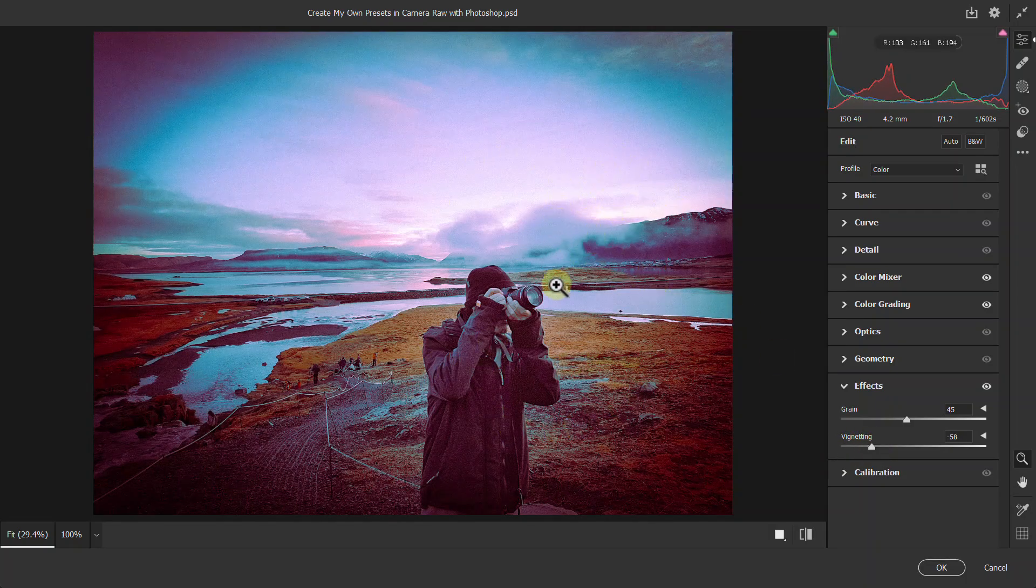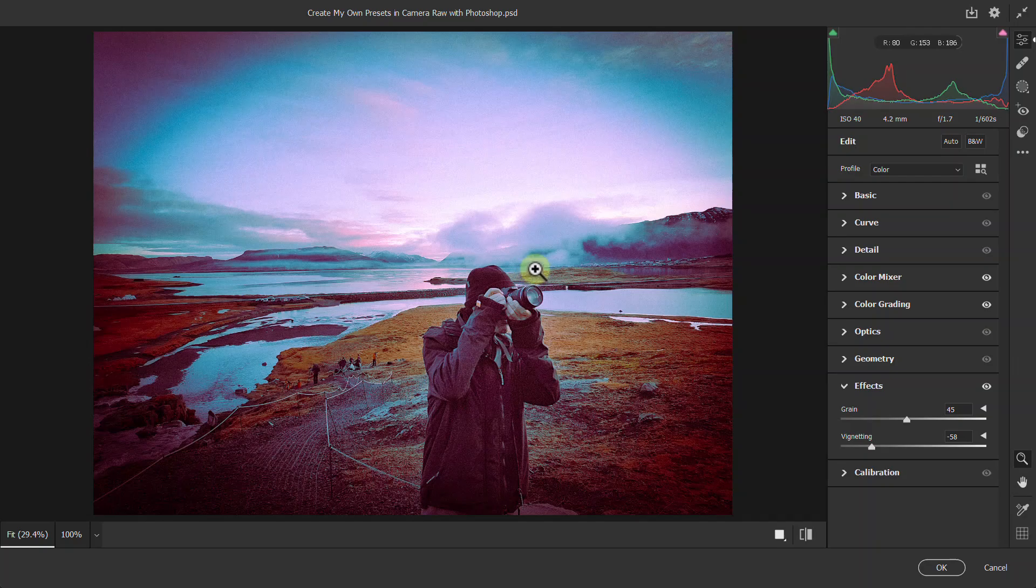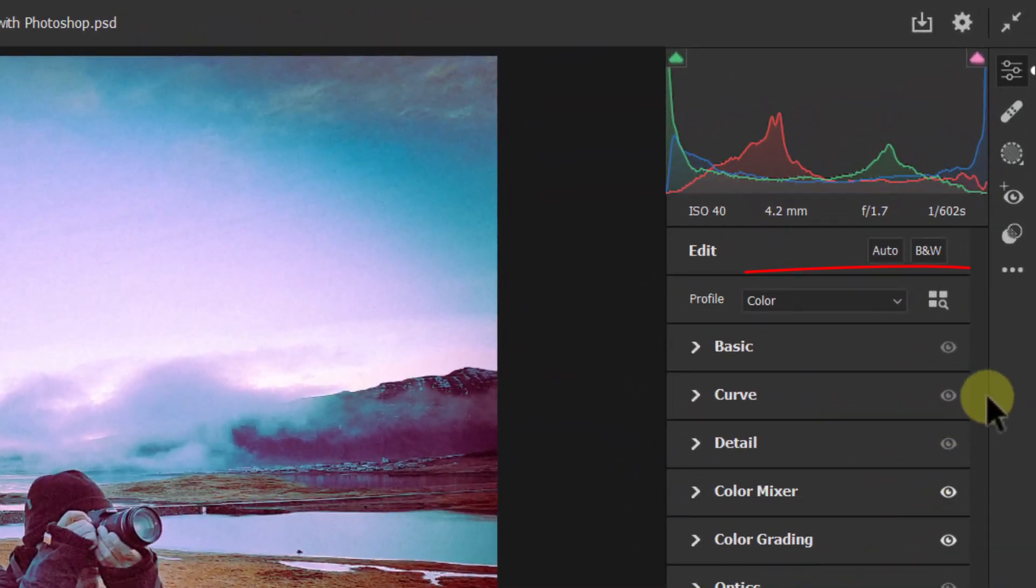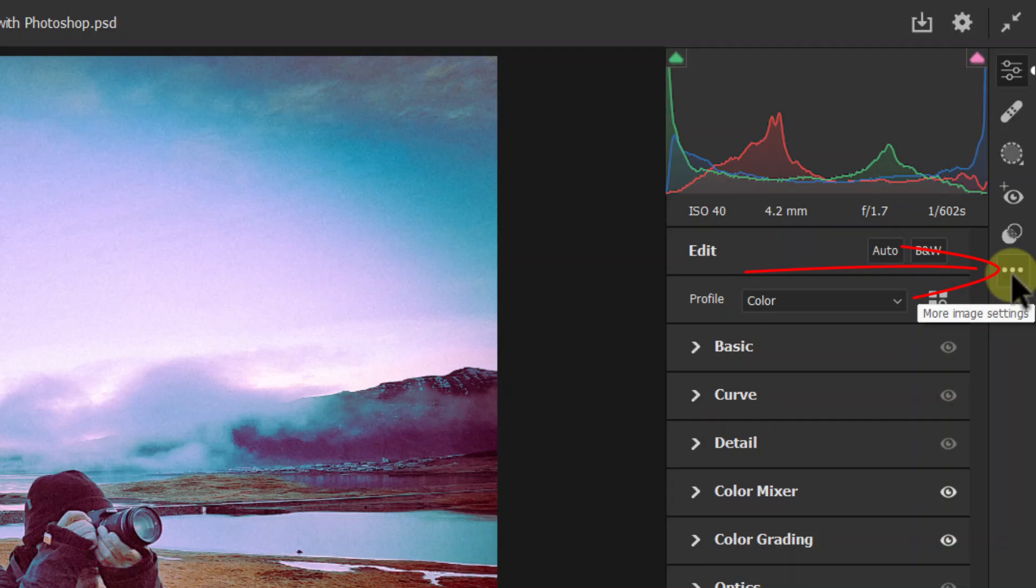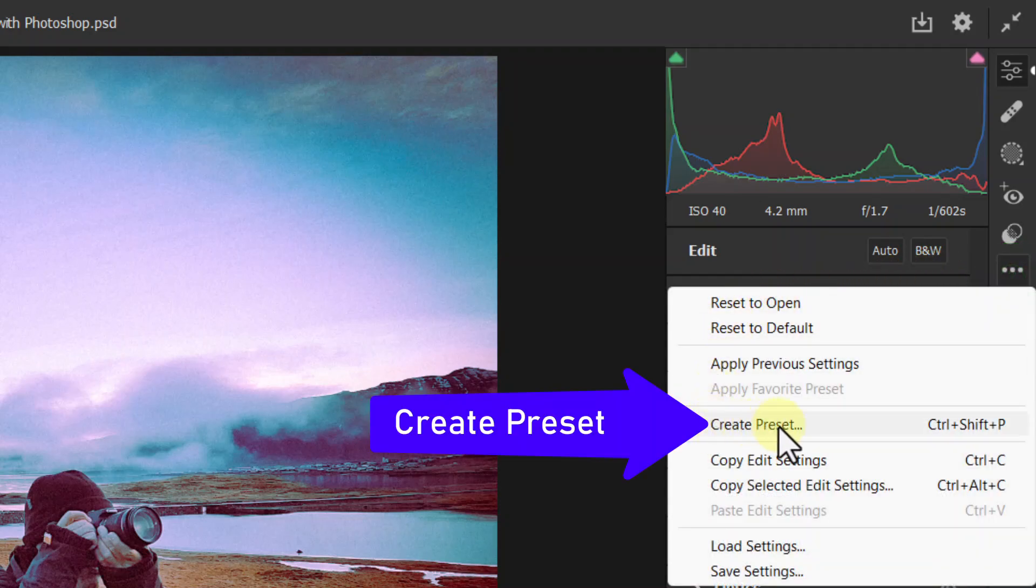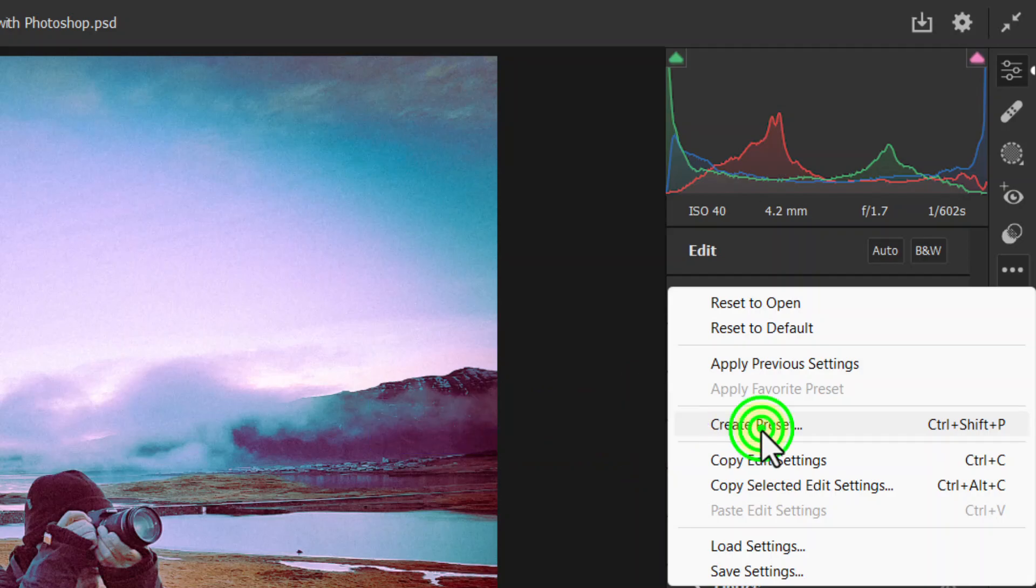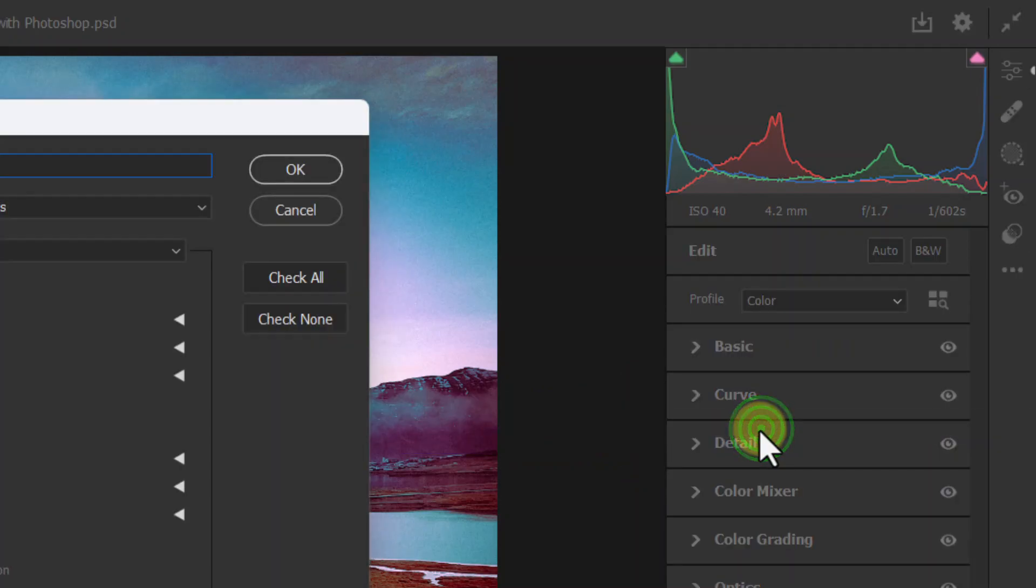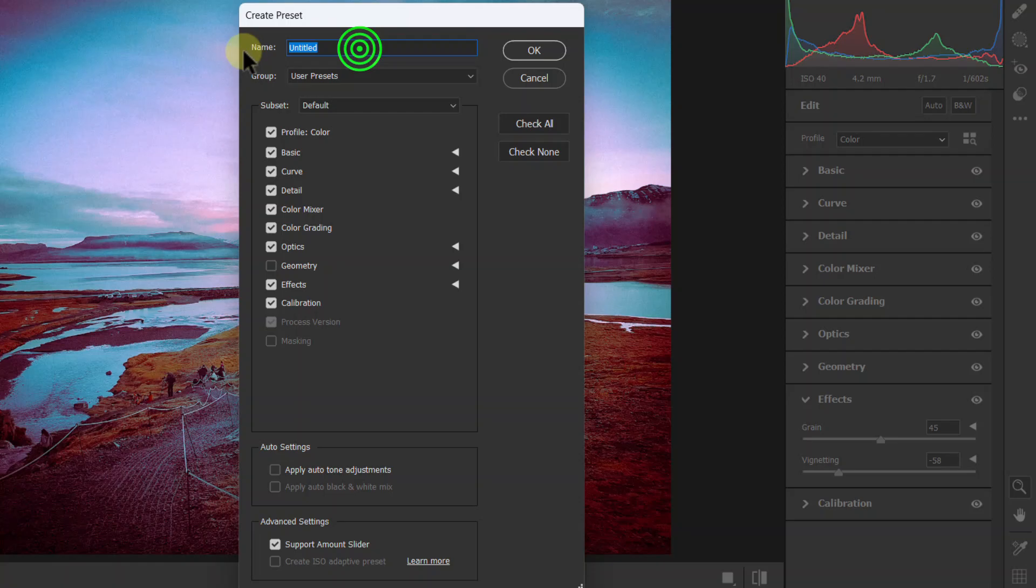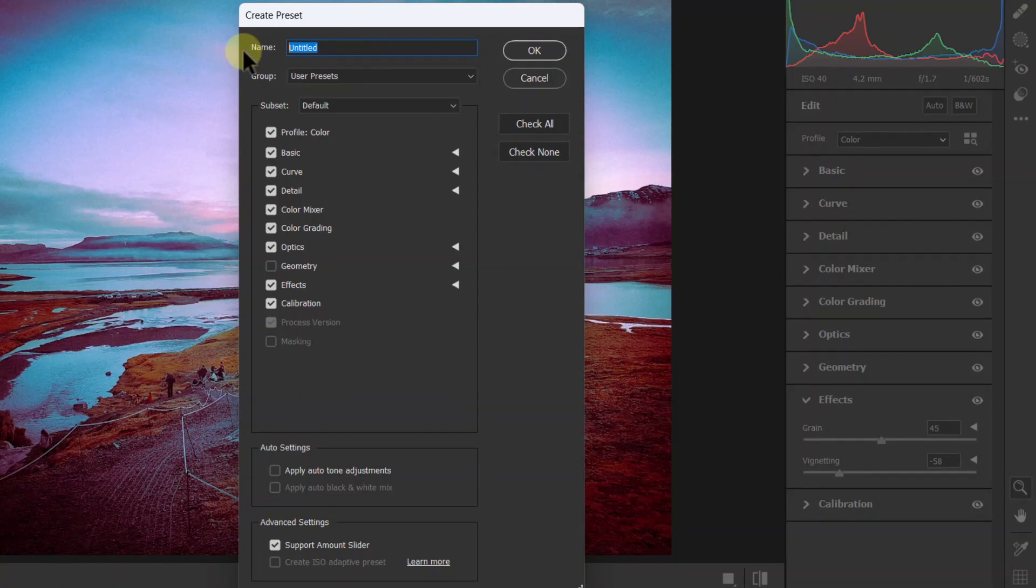We are done using the color effect. Now we will save this color effect as a preset. To do this, you can see three dots on the right side toolbar. Click here, then click on Create Preset. Enter any name in the name field. All other settings will remain the same. Click the OK button.